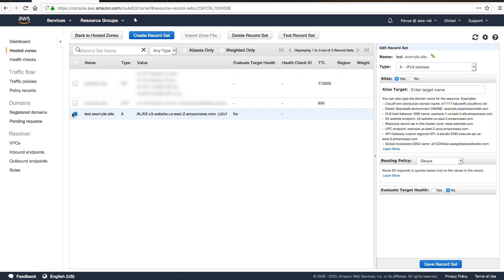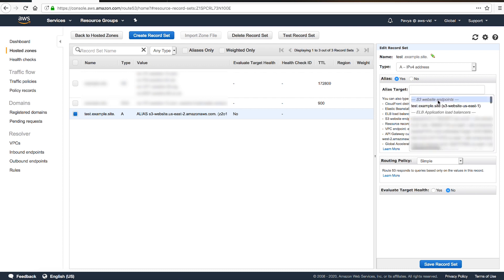Because I use the same account to create the Route 53 hosted zone and my S3 bucket, I see the bucket name from the list.